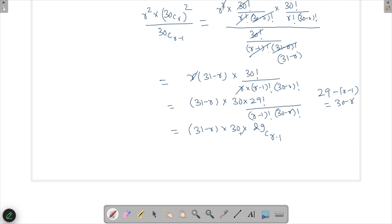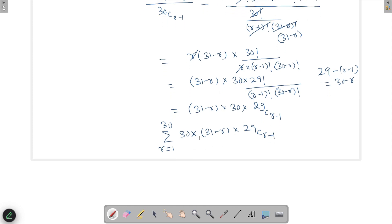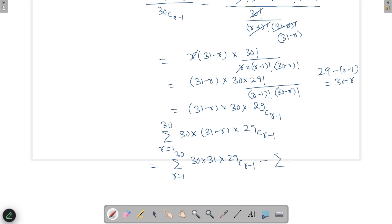With the summation from r=1 to 30, the expression becomes the sum of 30·(31−r)·29C(r−1). We split (31−r) as (30 − (r−1)) and separate it into two sums: 30·30·Σ 29C(r−1) minus 30·Σ r·29C(r−1), both from r=1 to 30.